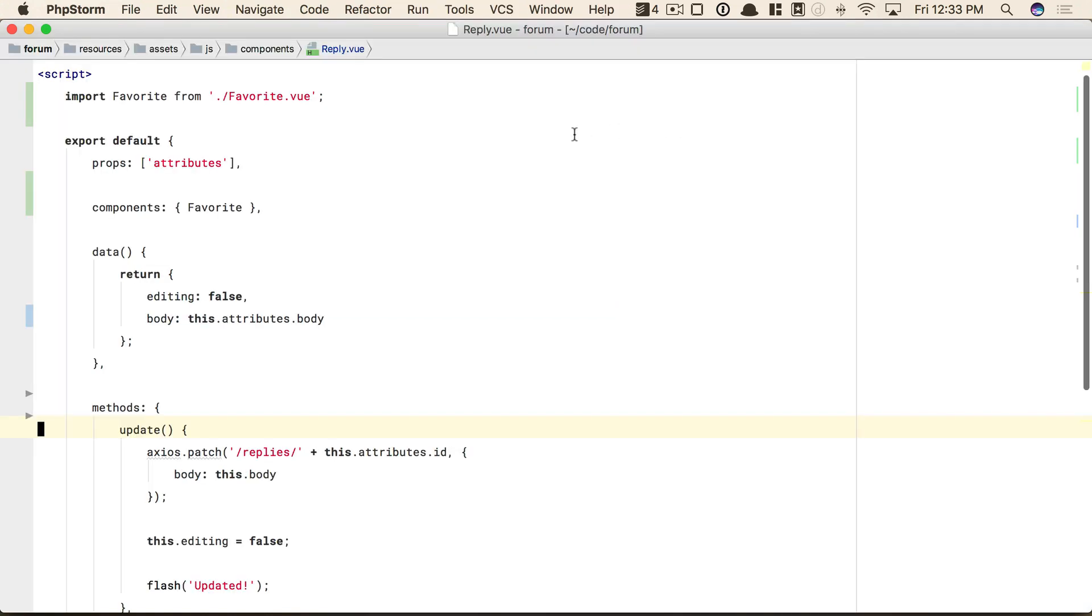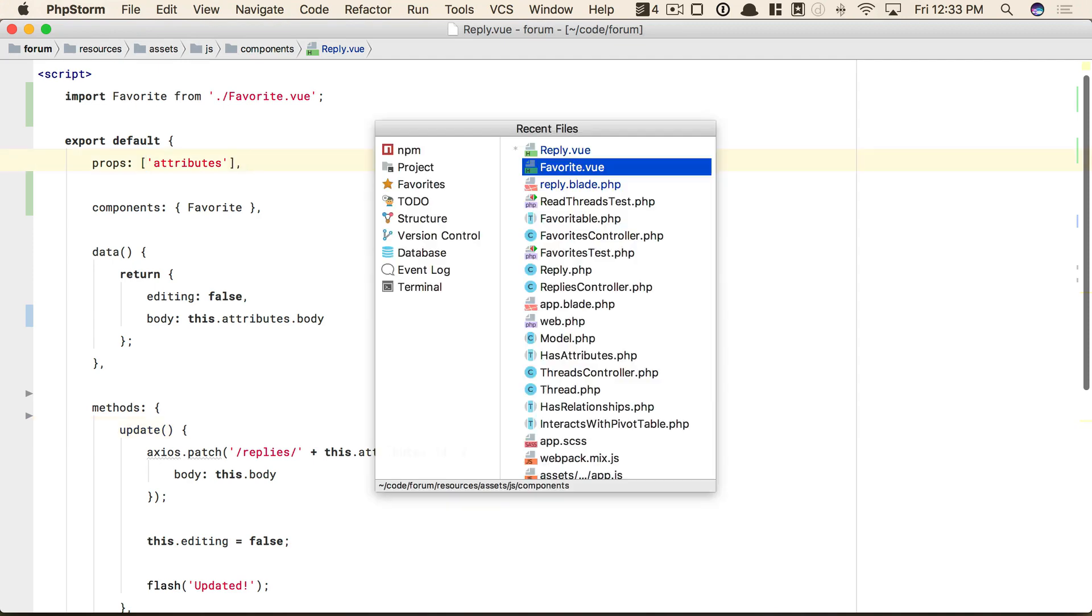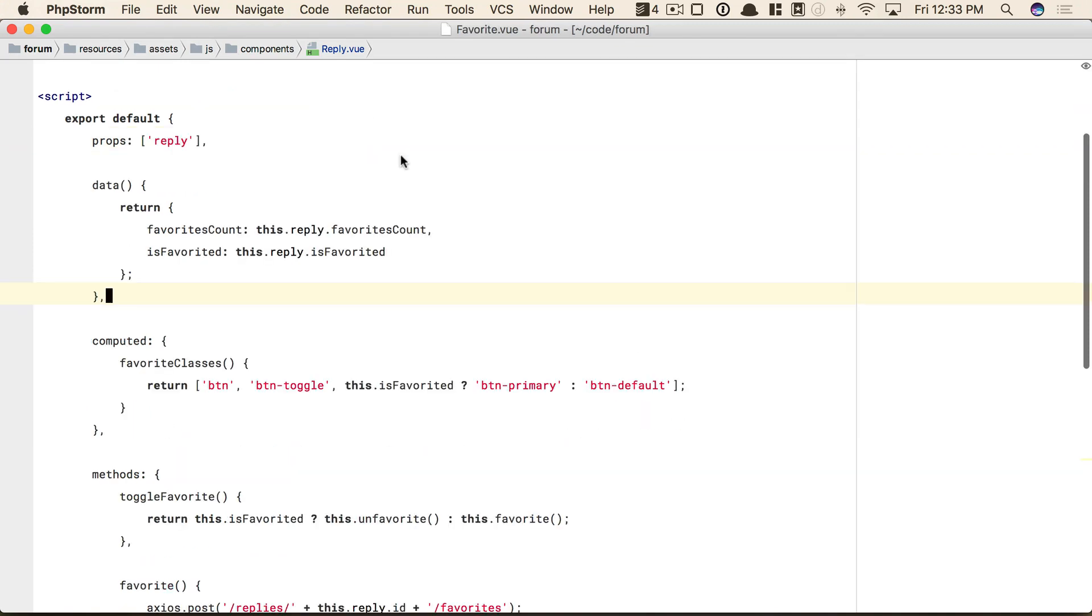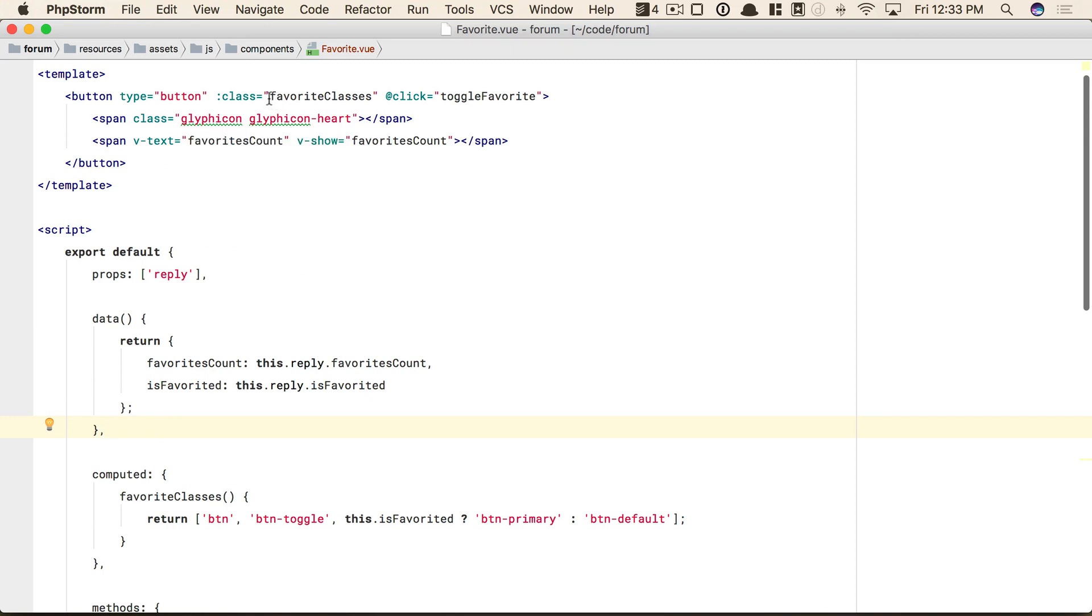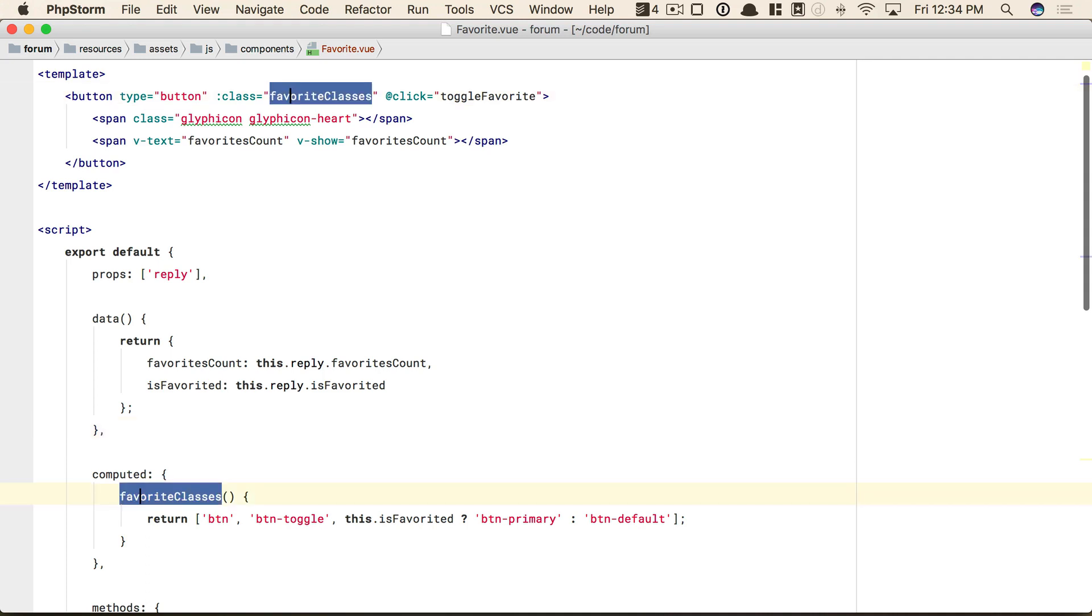But now we have another bonus. We were talking about this idea of compound words and how it's a potential smell. Well, if we switch back to favorite now, all of those compound words can now become singular words. For example, a favorite component with a computed property called favorite classes. It then becomes a little redundant, right? And when you get to that point where it is redundant, you know you're on the right path. So this can now just be classes if you want.